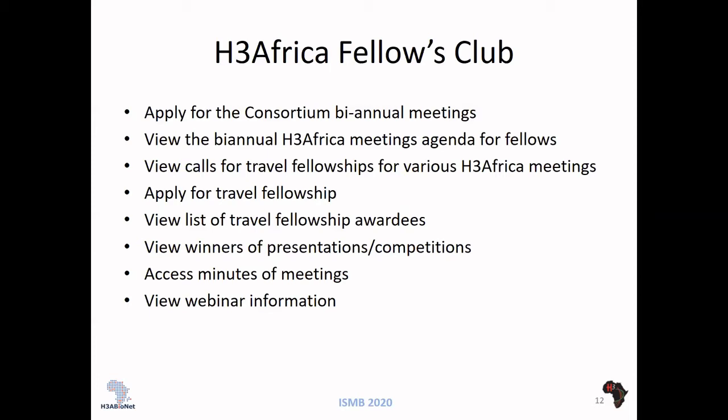Fellows can apply for travel fellowships to attend the various H3Africa meetings and do the calls for these meetings. We can also view the list of all travel fellowship awards on H3DB. During meetings there are presentations and posters with winners, and we have a list of all winners on the H3DB website as well.